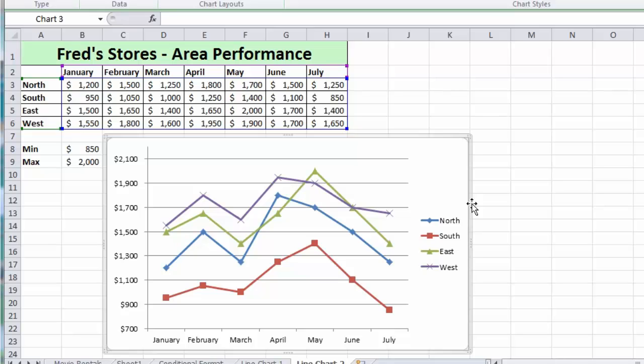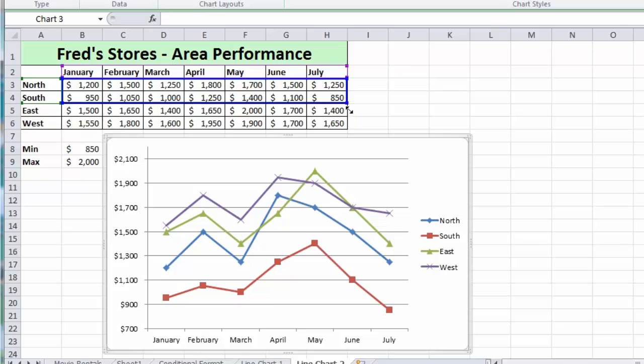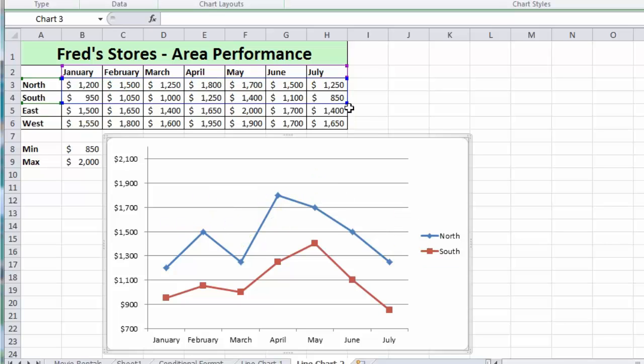You can also do the opposite. If I want to remove some data points I can also go back to my little table there, just click and drag up two, this time, and you'll see it takes East and West out.